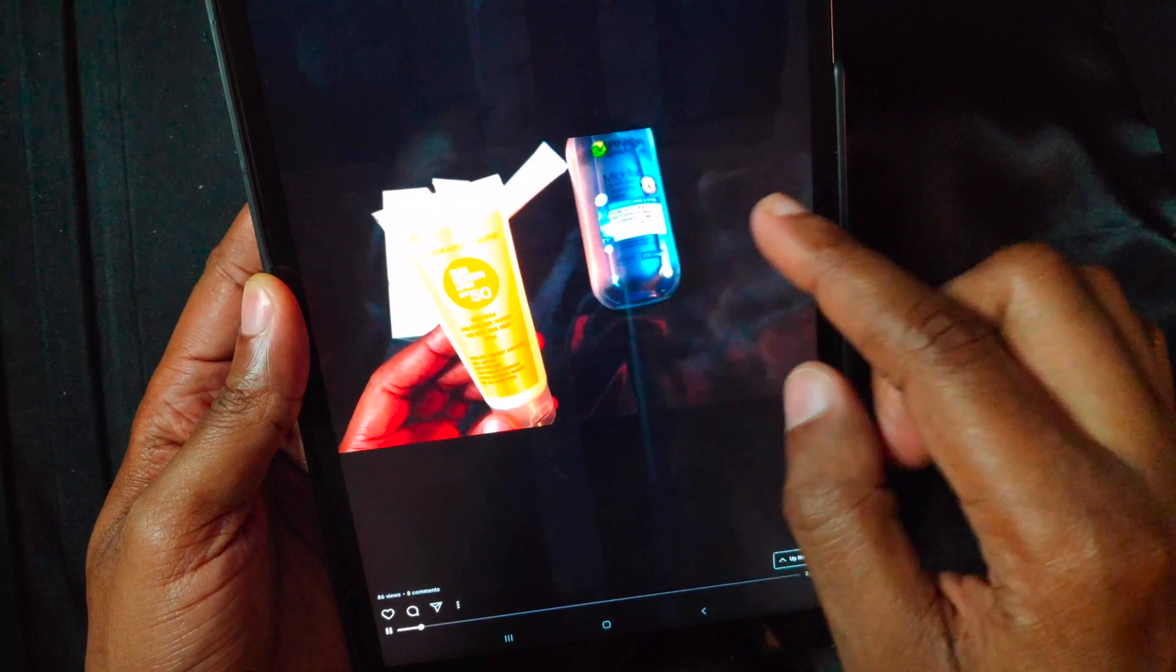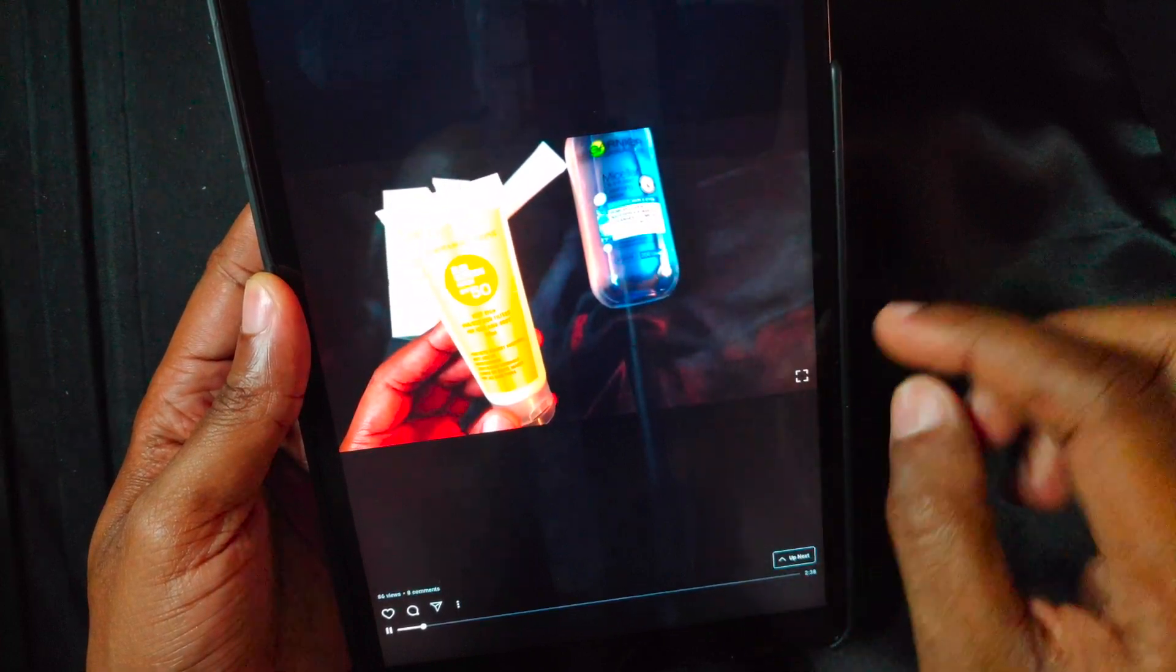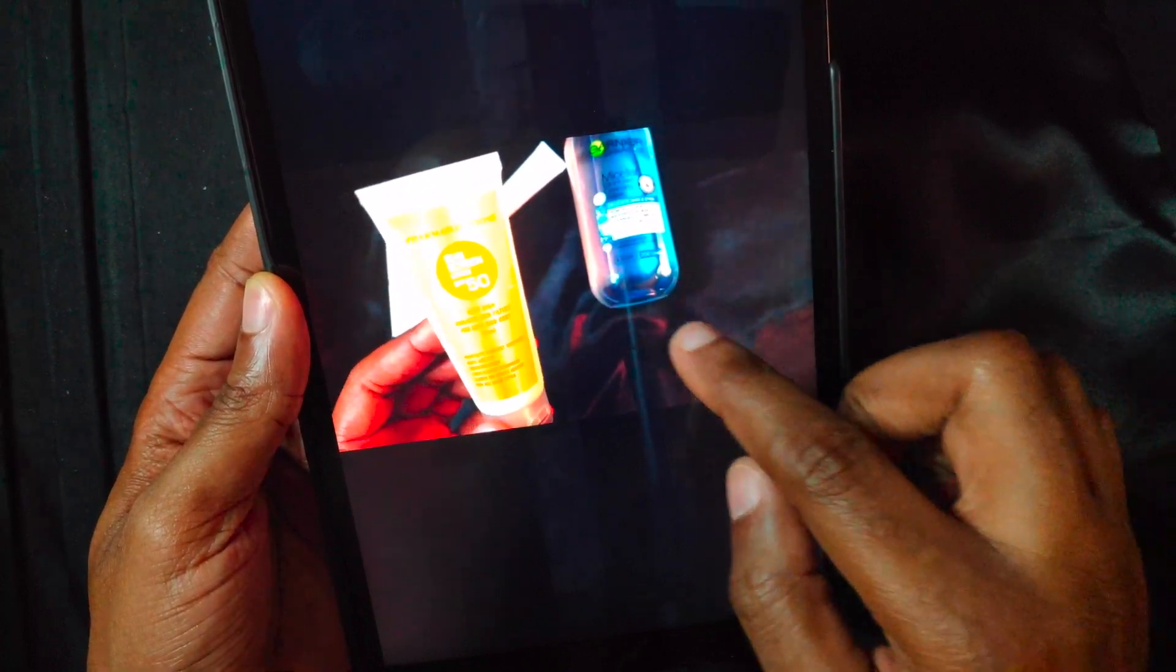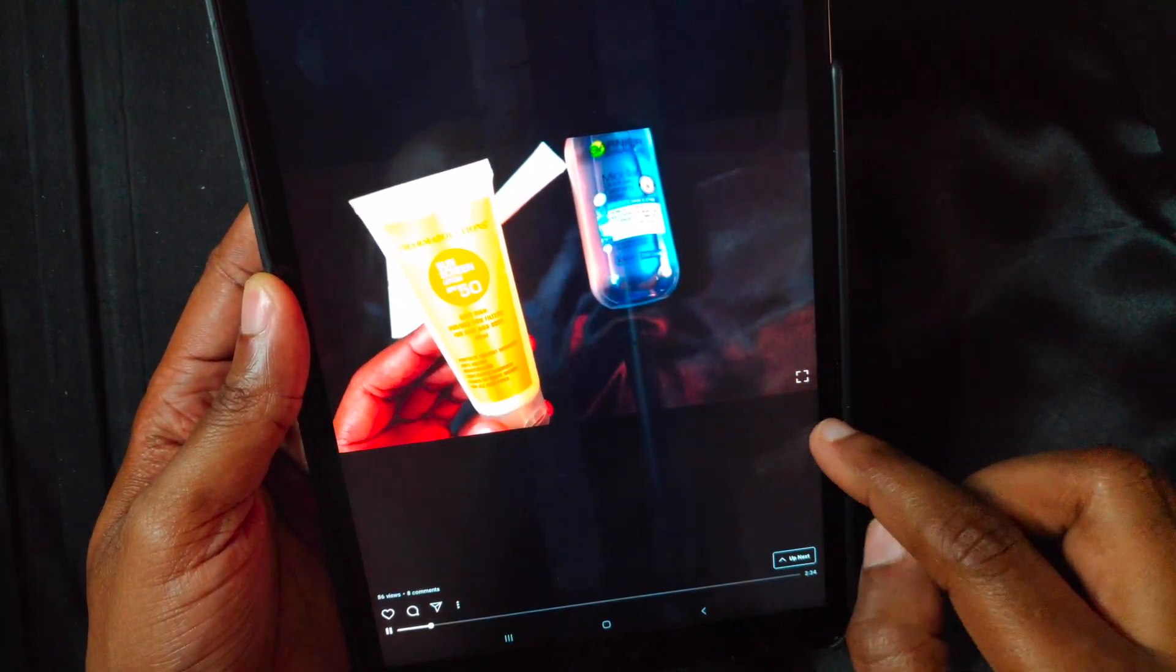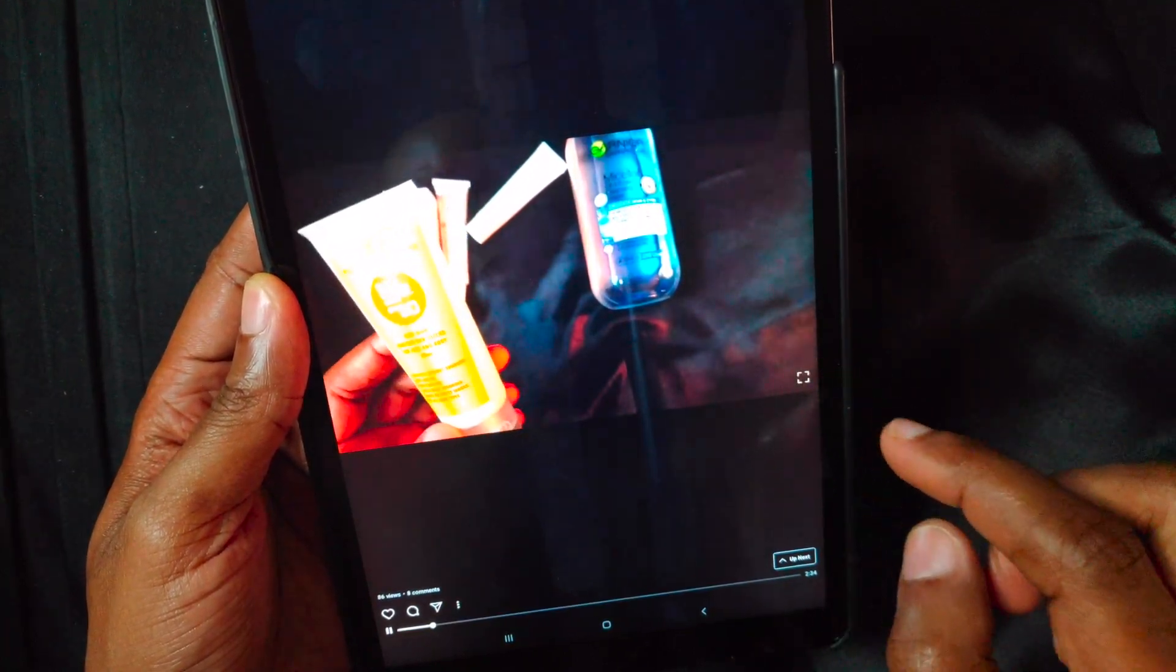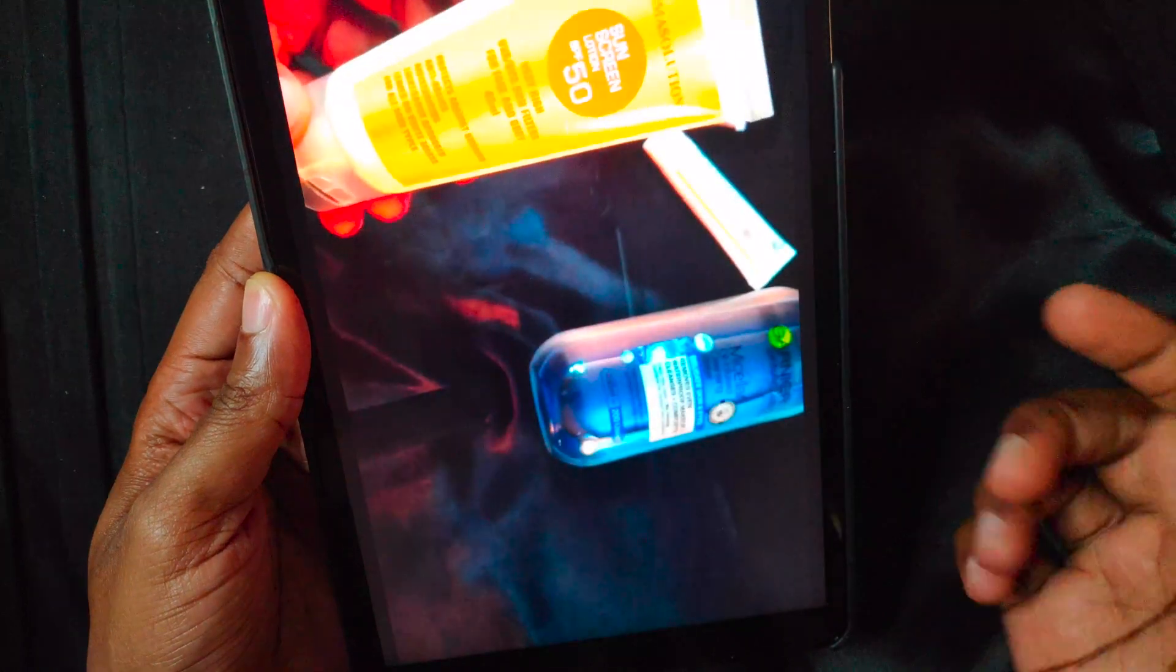To switch to horizontal mode, tap on the bracket-like square at the bottom left of the video and the video will flip into horizontal mode for enhanced viewing.